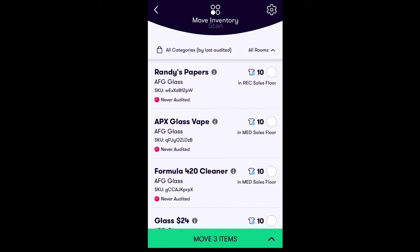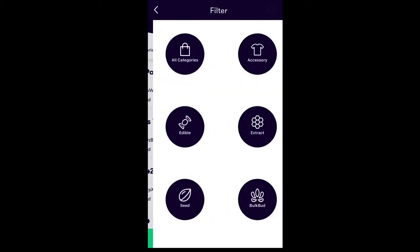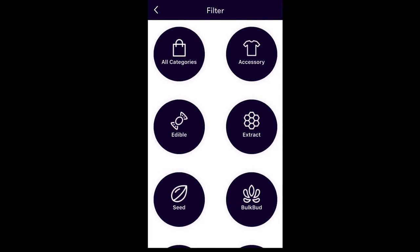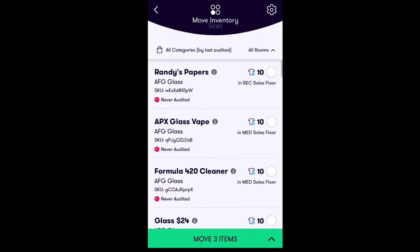The barcode scanner can be activated by pressing the gray button located on the right side of your NUG. You can also search for the inventory item you would like to move. There are two methods of filtering your inventory in the Stash app: by product category, or by inventory rooms.